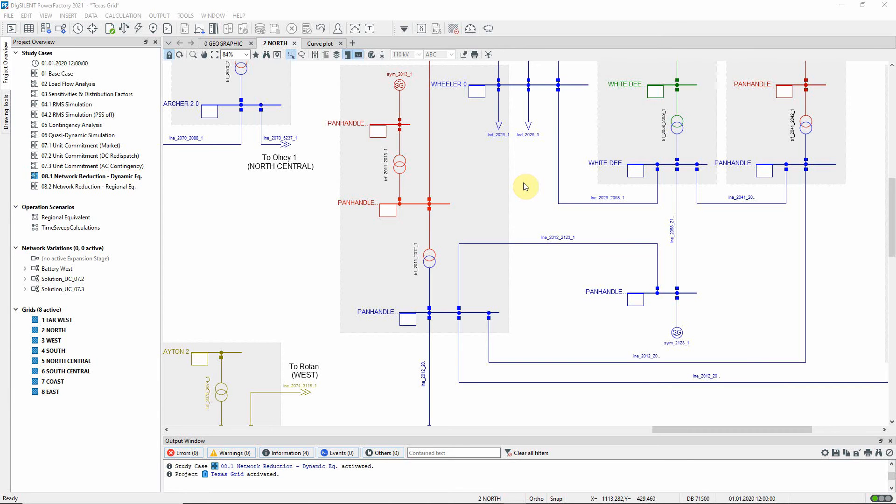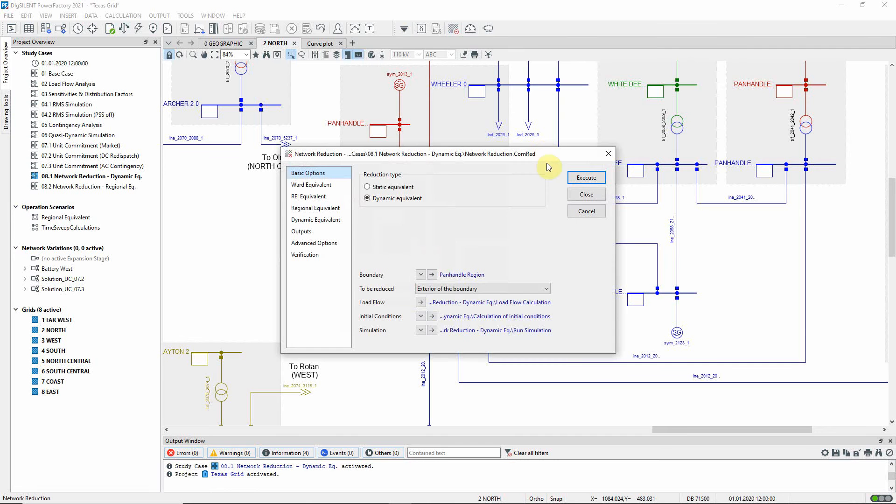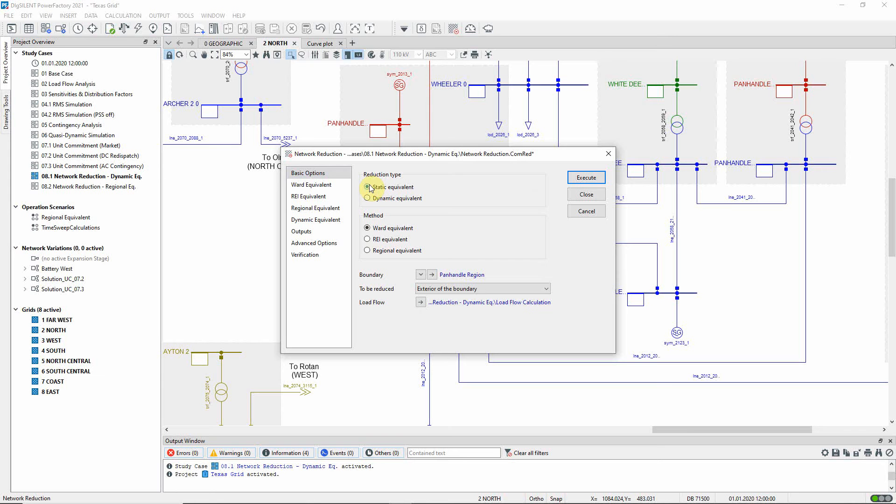The Network Reduction command dialog is accessed from the Additional Functions Toolbox, here. For load flow or short circuit calculations, a static equivalent network reduction is suitable, and a video showing the basic principles of this network reduction using the standard transmission system example is available.